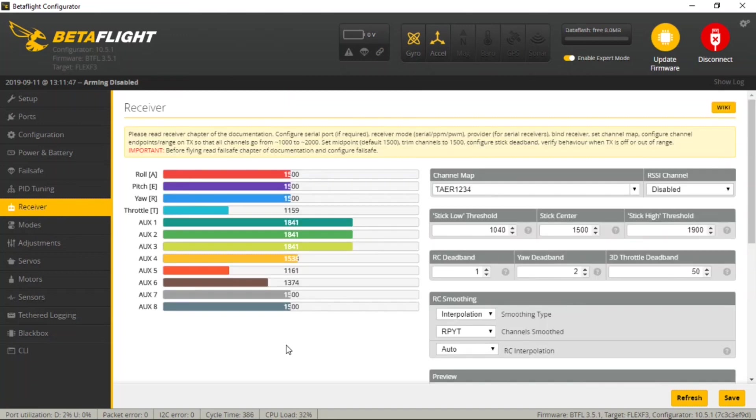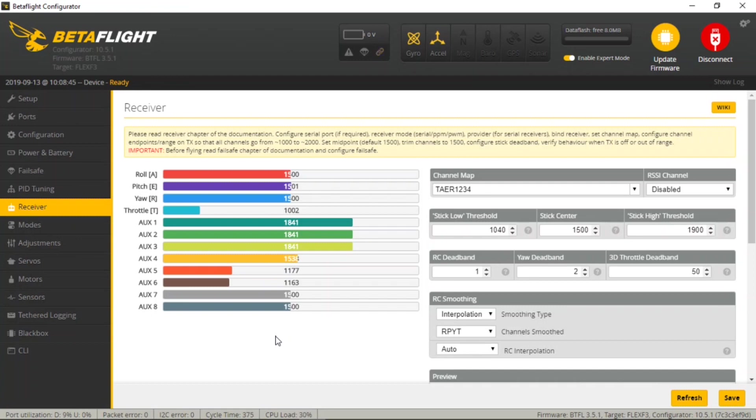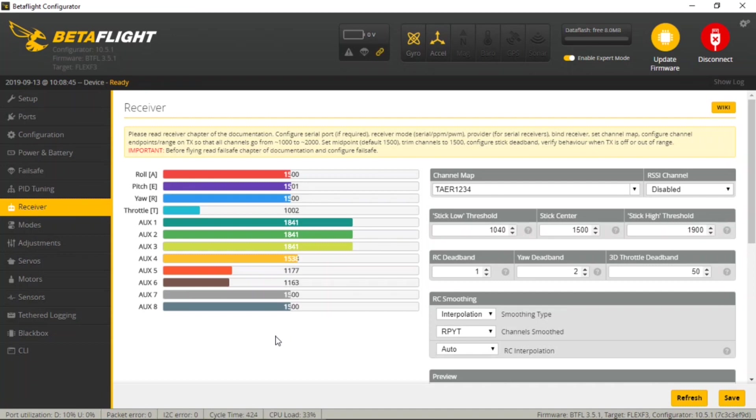Okay, so the last thing we need to do on this page is actually check our centers and endpoints or travels for our transmitter. Each transmitter and receiver brand may be a little bit different, but we need to set these so that Betaflight gets and receives the data that it's expecting. Before we get started with this, do be sure to double check and make sure your throttle trim is in the center or neutral position as this can affect your low throttle endpoint.